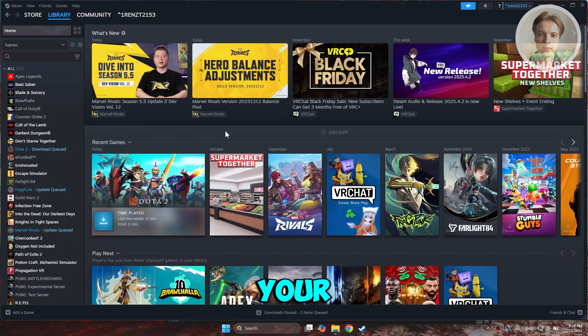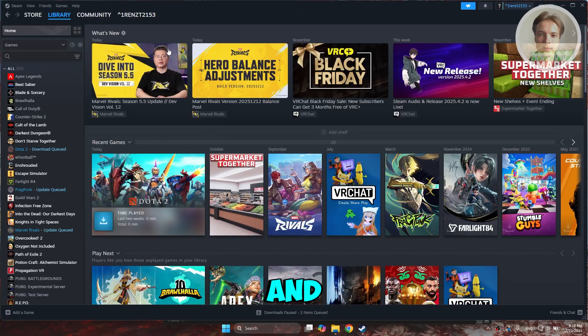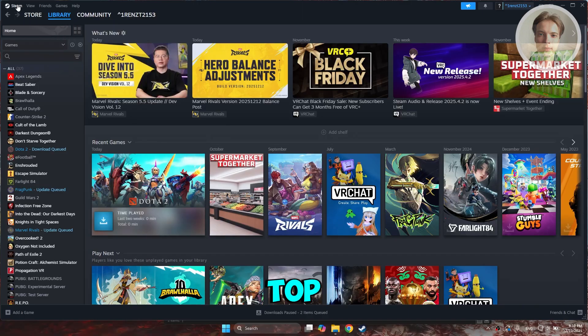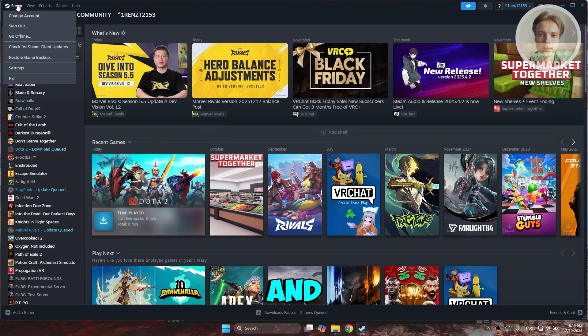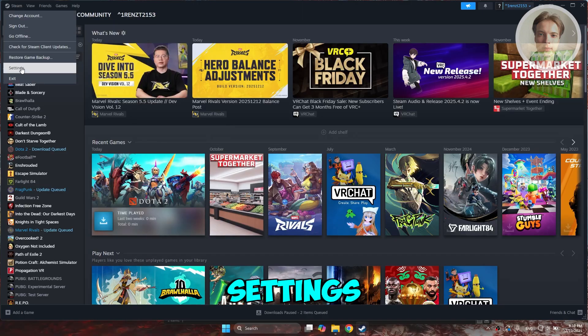First things first, you want to go and open up your Steam here and you want to go to your Steam settings. Go and click on Steam at the top left. And here, you want to go and choose settings.